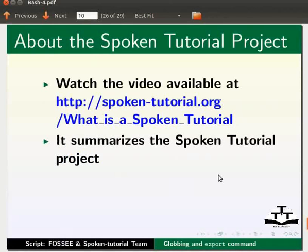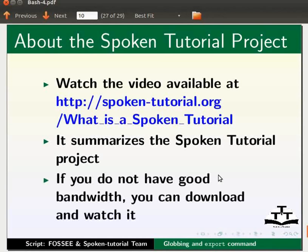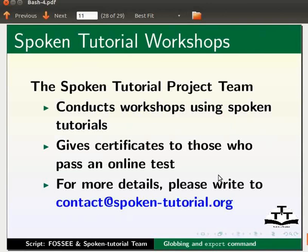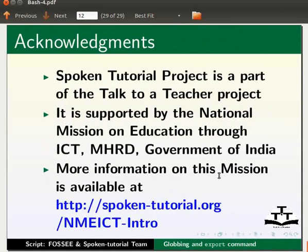If you do not have good bandwidth you can download and watch it. The spoken tutorial project team conducts workshops using spoken tutorials and gives certificates to those who pass an online test. For more details please write to contact at spoken hyphen tutorial dot org.